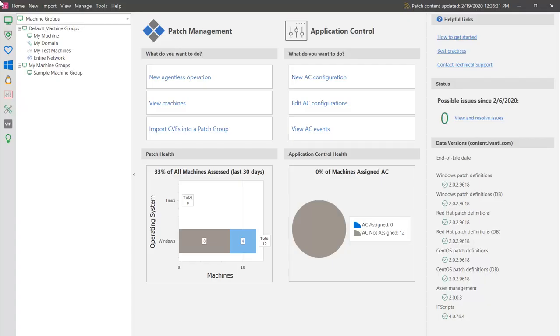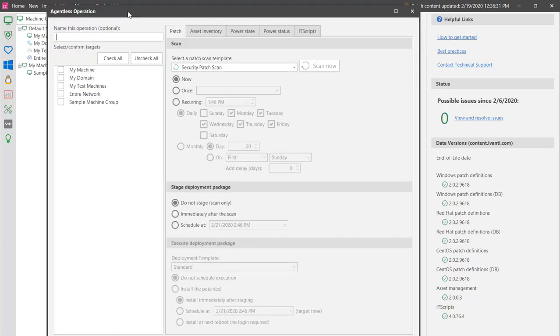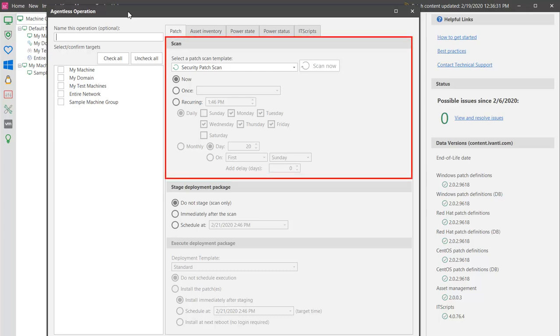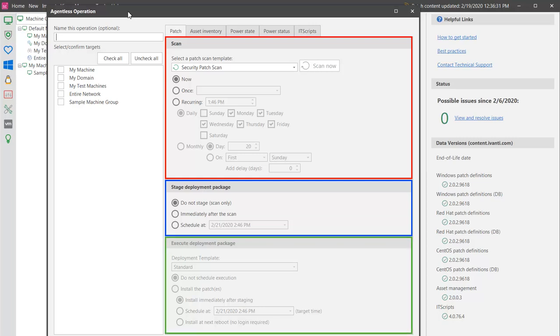We'll begin on the agentless operation dialog. Security Controls provides you with a great deal of control over the patch scanning and deployment processes. You have the ability to specify if and when you want to perform all three major phases: scanning, staging, and executing the deployment.